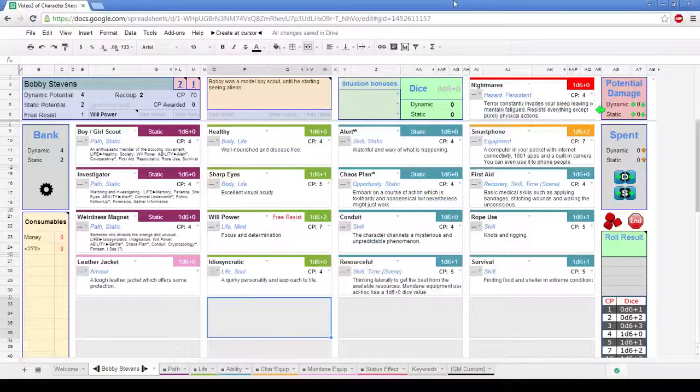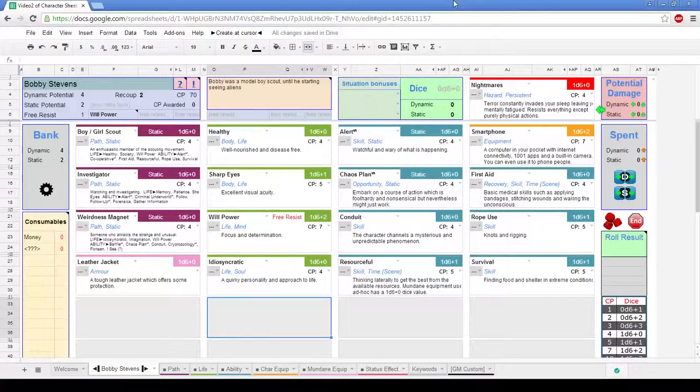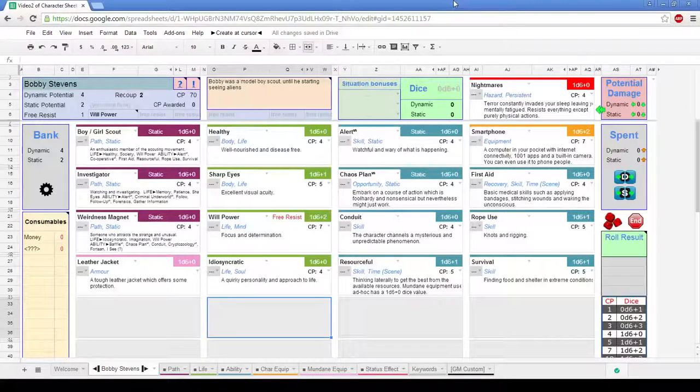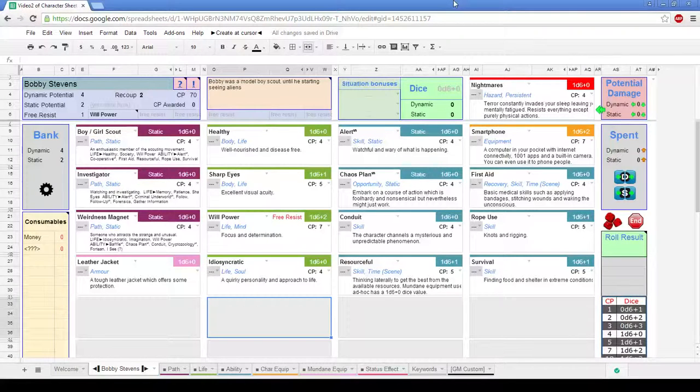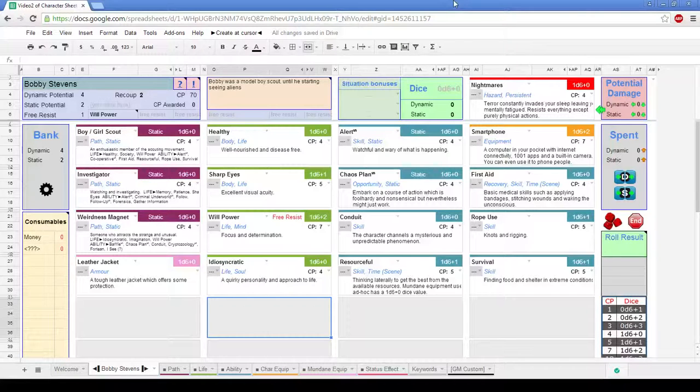Hello there, Jay Foster again for 66RPG. I'm here to talk to you about a few of the extra little bits and pieces that you can do with your Google Drive character sheet. So without further ado, back with Bobby Stevens, the character I created in the last video.